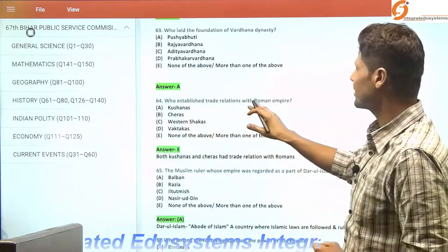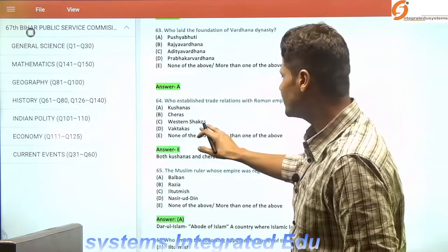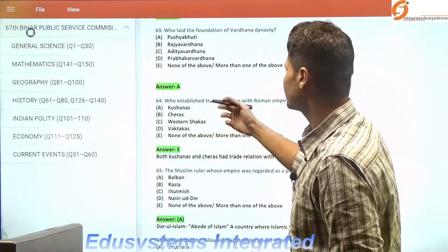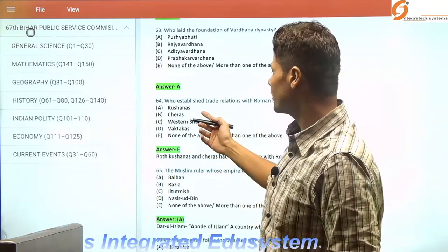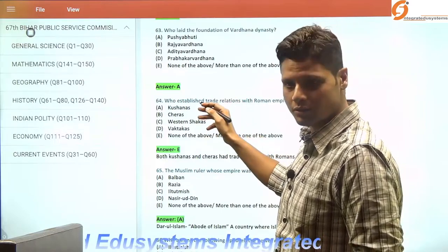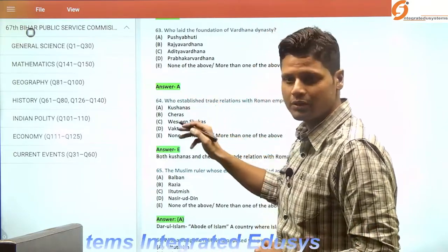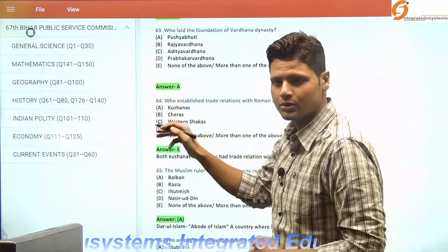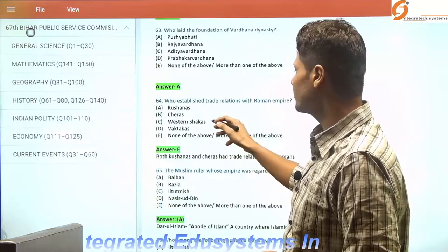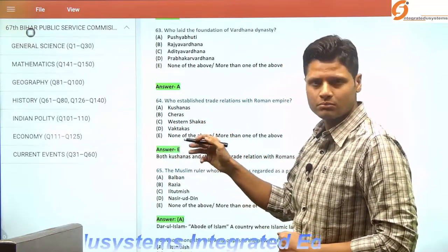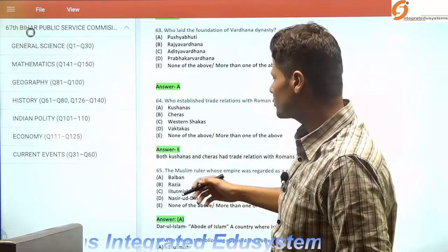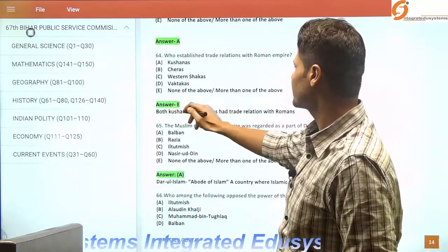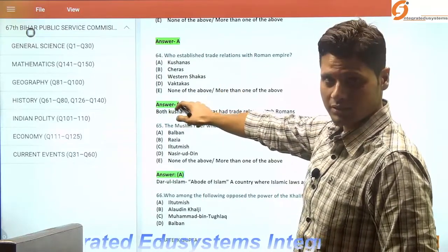Who established trade relations with the Roman Empire? There are multiple answers here. Both the Kushanas and the Cheras had trade relations with the Roman Empire. The Kushanas, located in the north-western part of India around the Kashmir valley, maintained trade relations via the land route. The Cheras, who ruled over today's Kerala, Travancore, and Tamil Nadu, maintained trade relations via the sea route. So the answer is both Kushan and Chera — more than one of the above.